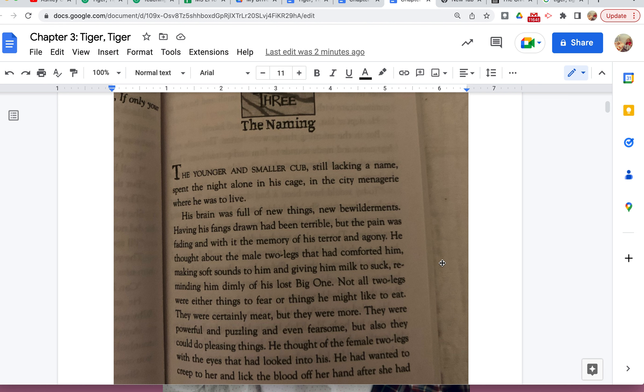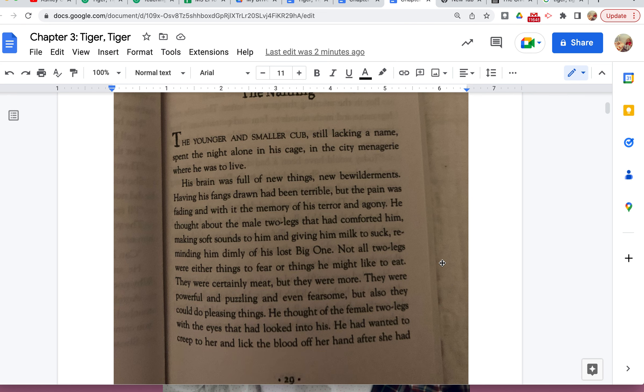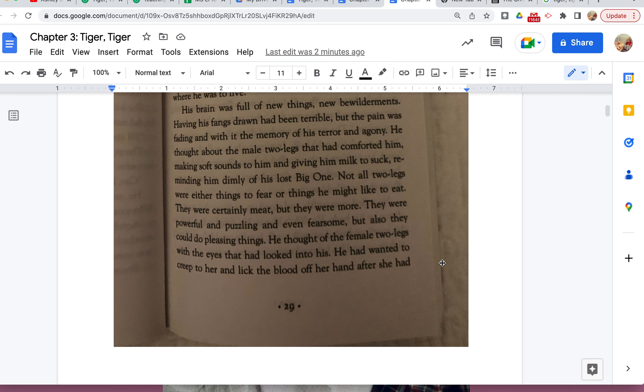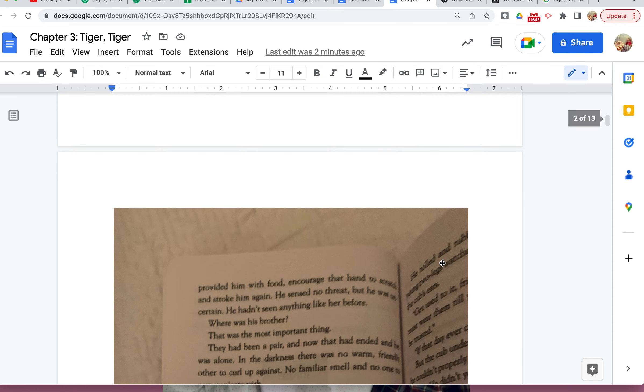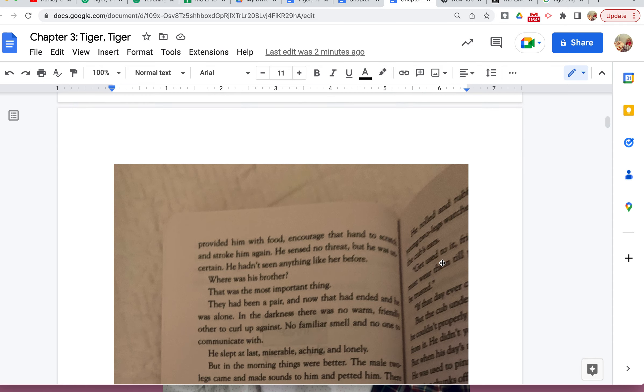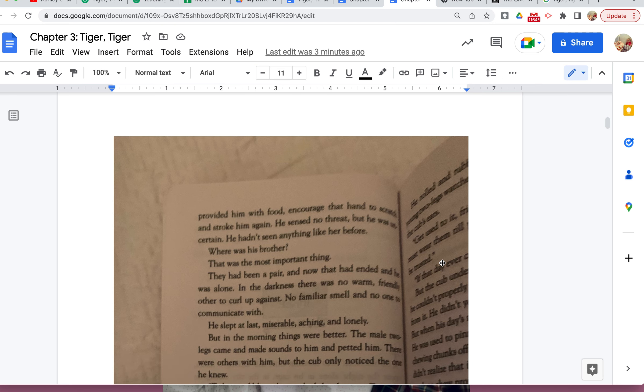He thought of the female two-legs with the eyes that had looked into his. He wanted to creep to her and lick the blood off her hand after she had provided him with food, encourage that hand to scratch and stroke him again. He sensed no threat, but he was not certain. He hadn't seen anything like her before.